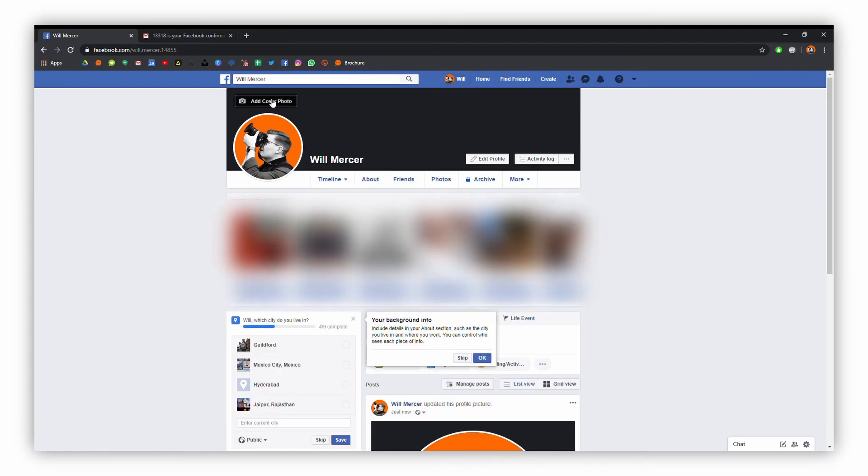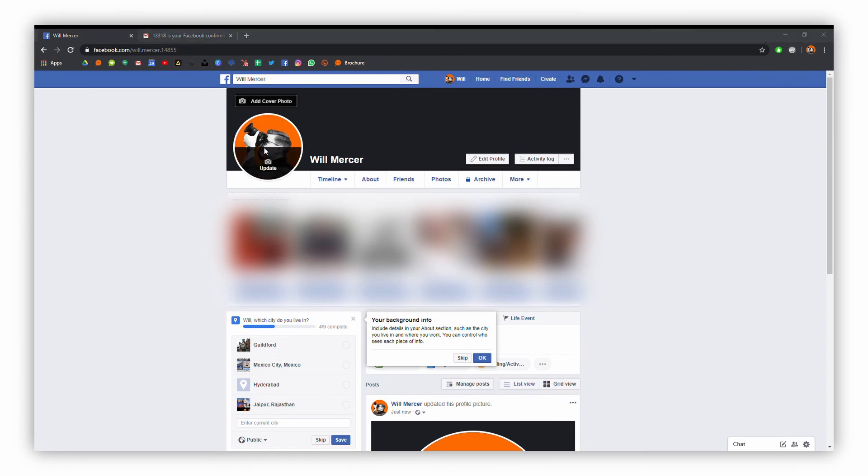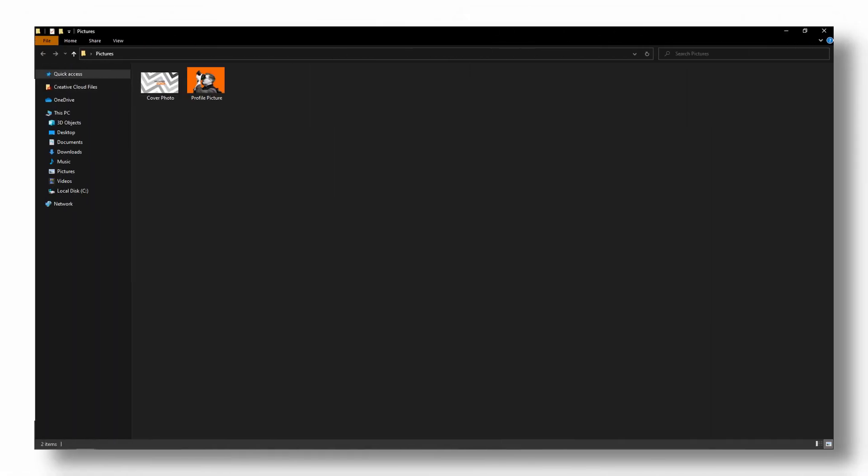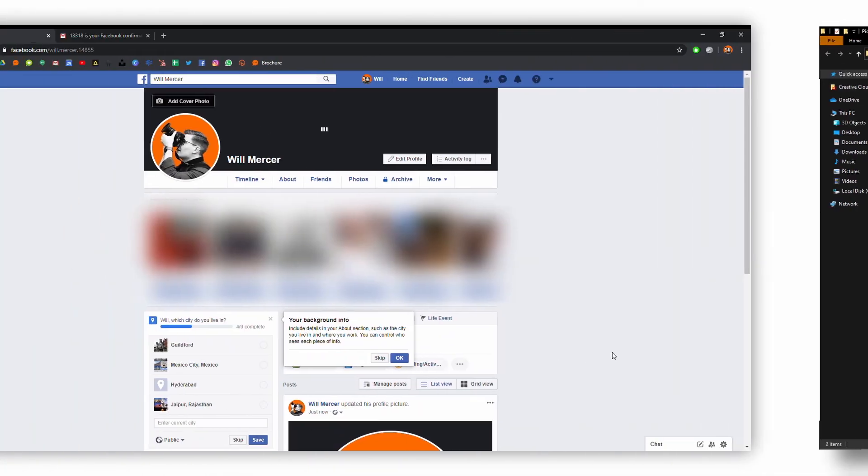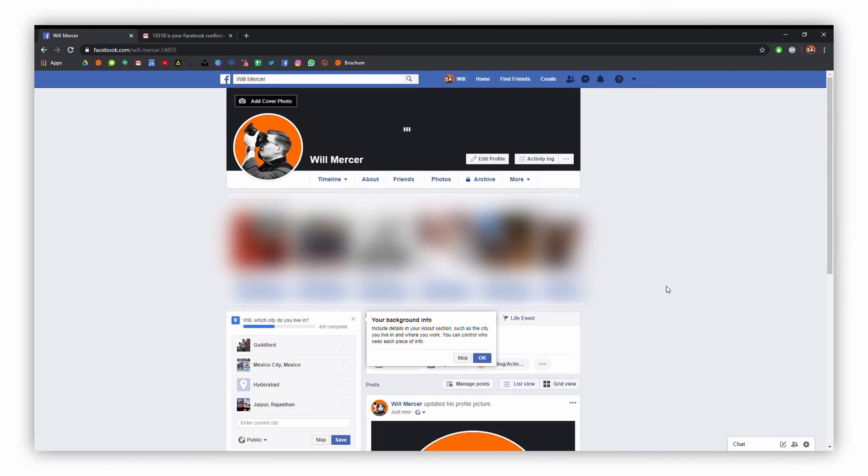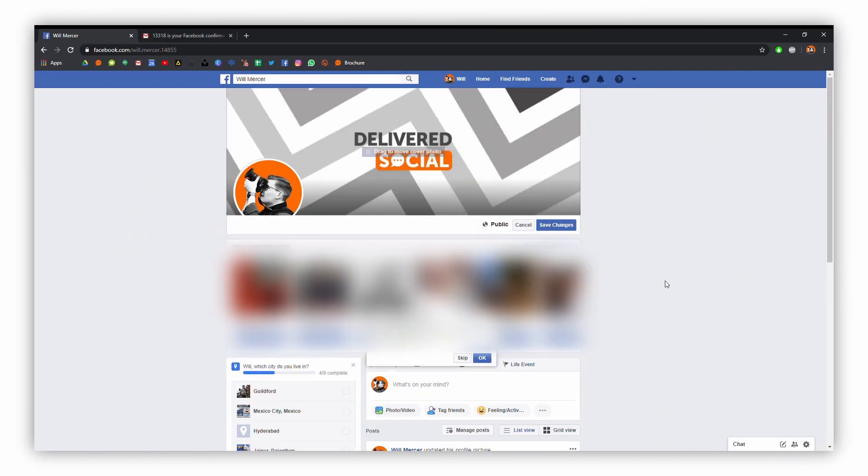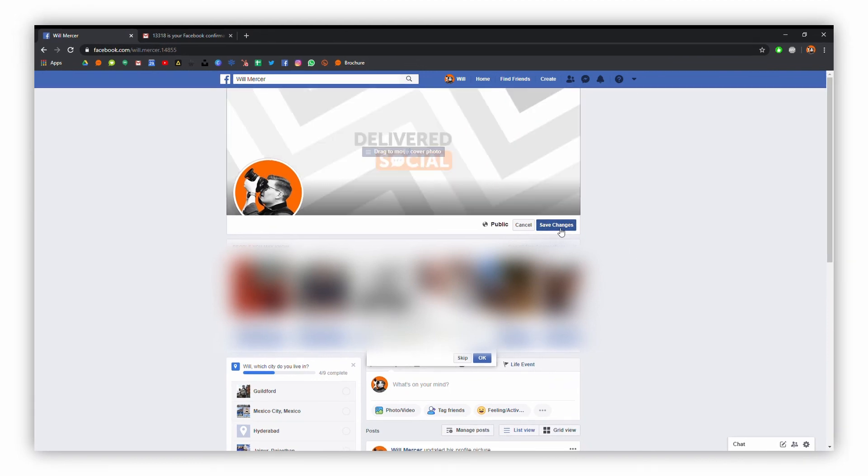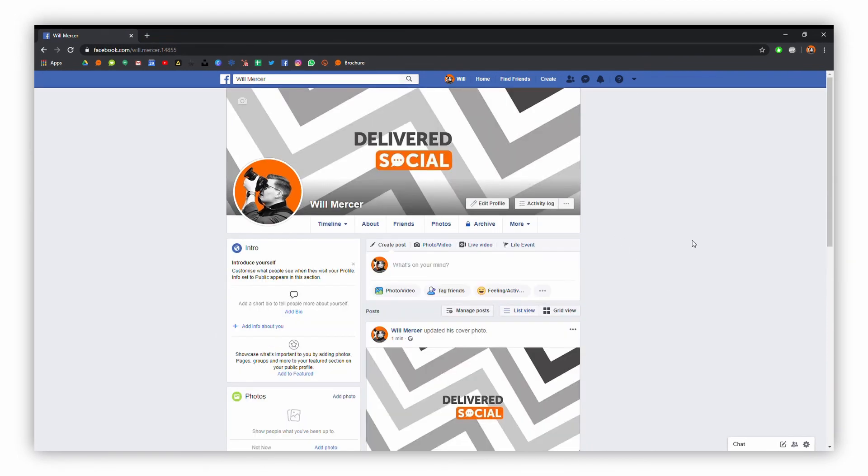We're going to add a cover photo, so if we click upload photo here and then go into the folder that I've created, we'll choose that photo and add that as our cover photo on our account. Now just as easy as that, we've got ourselves a nice new Facebook account that is good to go and looks good for anybody who finds you online.